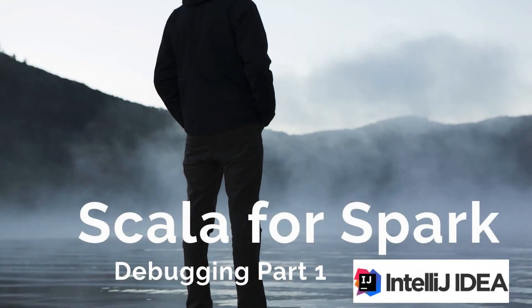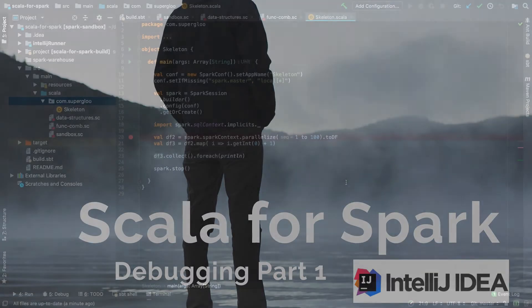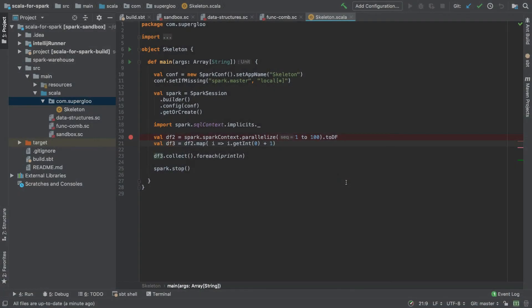Hi, this is part one in debugging Scala-based Spark programs in IntelliJ. Let's get right to it wherever you're watching this screencast.